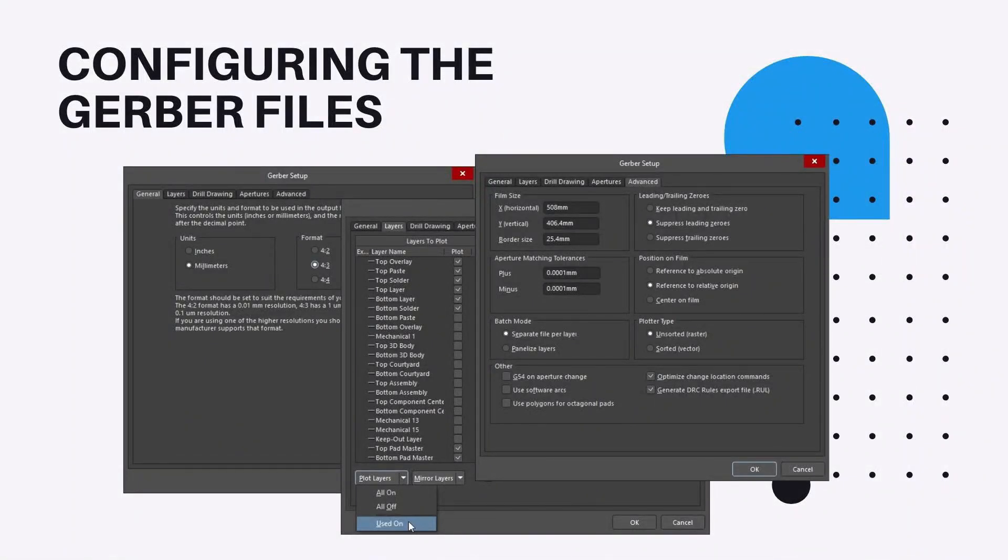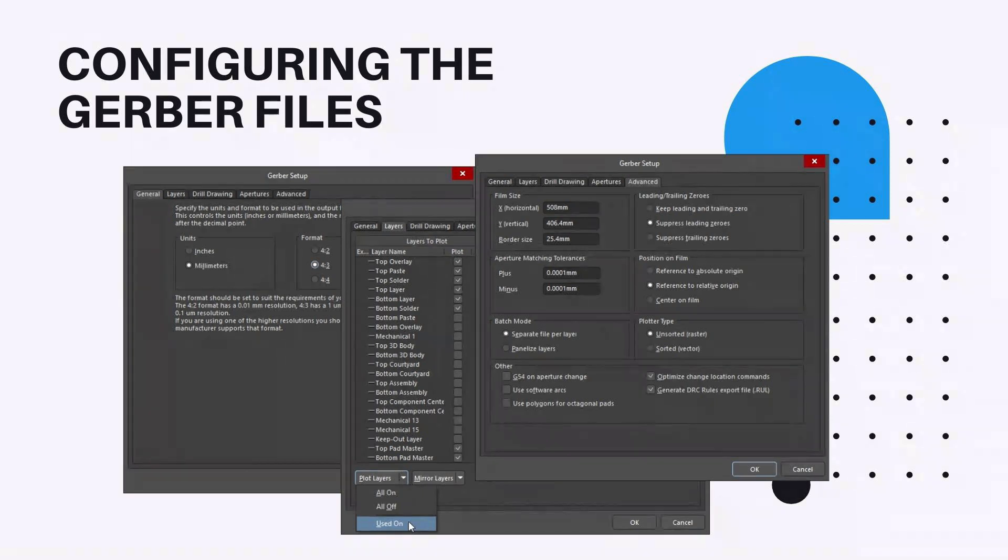Configuring the Gerber Files. Gerber continues to be the most common form of data transfer between board design and board fabrication, with Gerber x2 and ODB++ becoming more and more popular. Each Gerber file corresponds to one layer of the physical board.